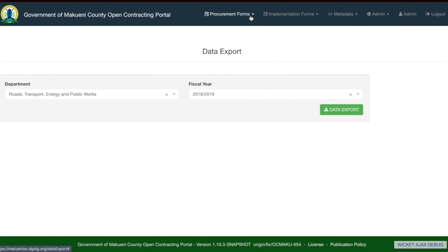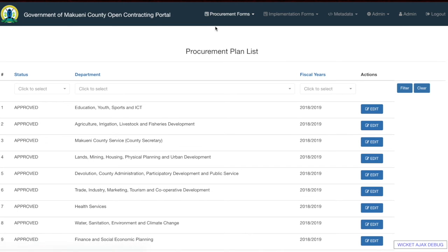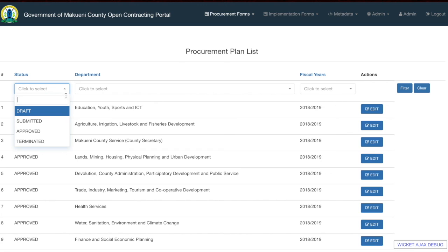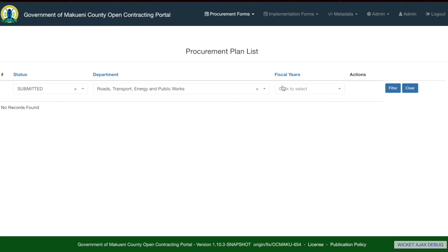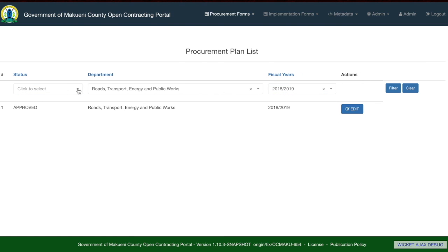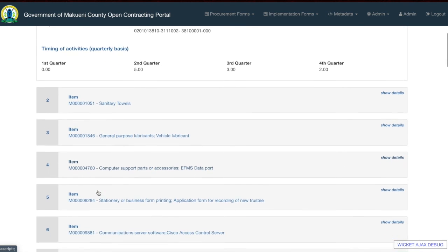I'd also like to highlight that from the header you can edit forms directly. For example, if you wanted to edit the procurement plan, go to the procurement plan in the header. You can filter by status — for example to look at submitted forms in the Roads and Transport department — and also filter by financial year. You can then see the approved forms in Roads, Transport, Energy and Public Works for the selected financial year, click on edit, and edit directly from this menu.